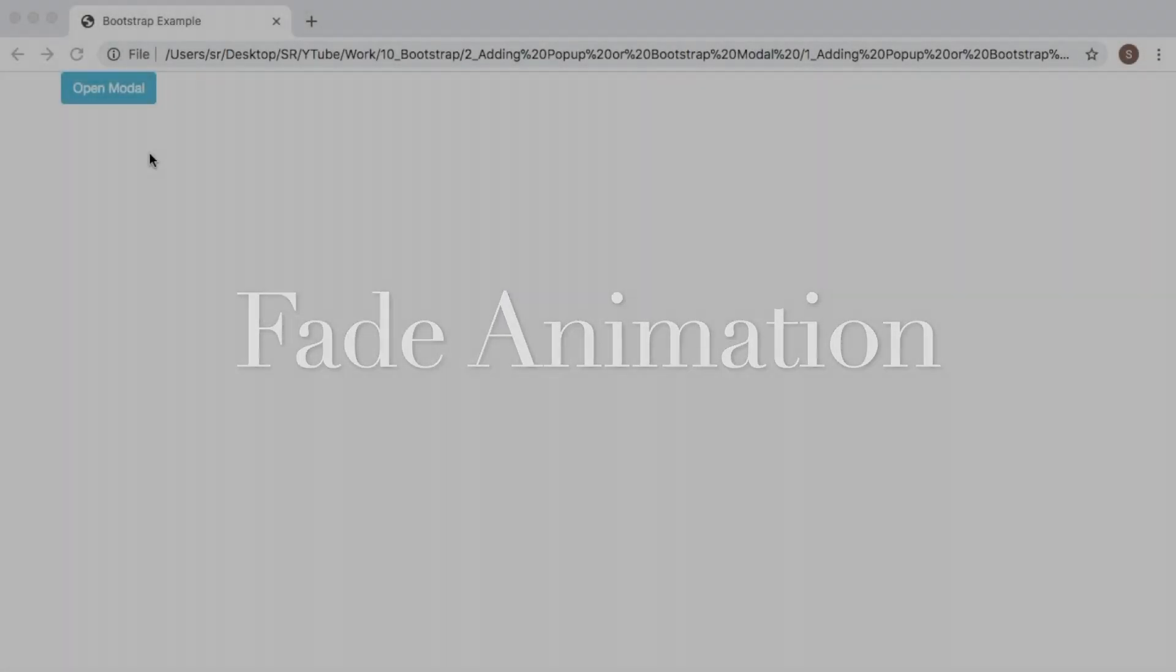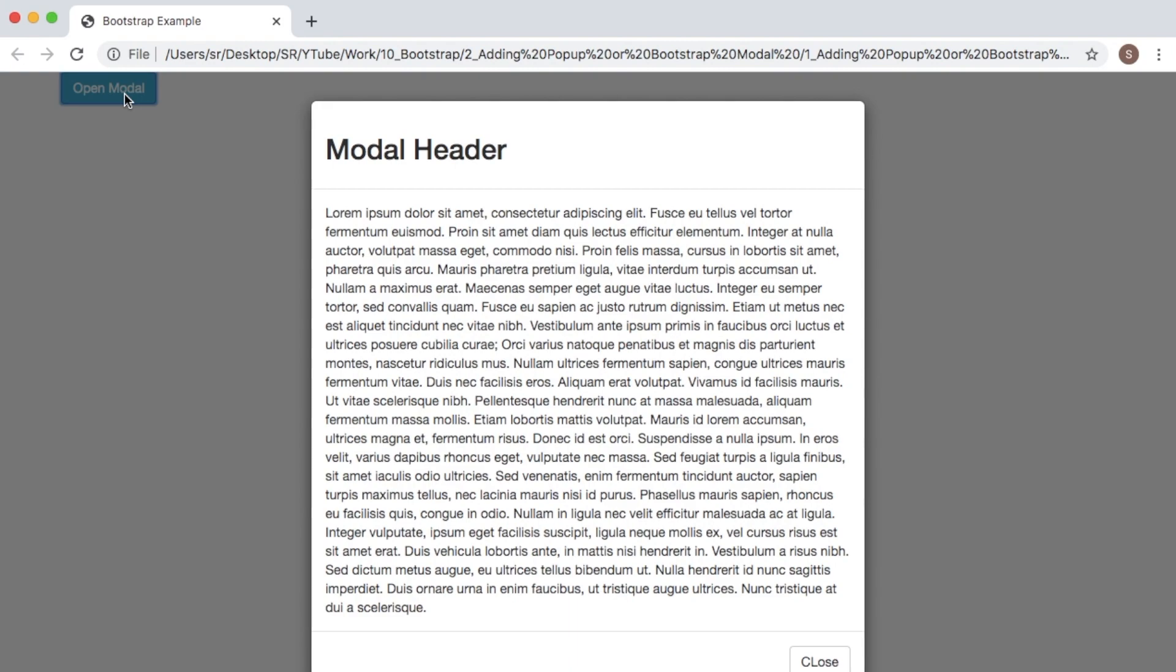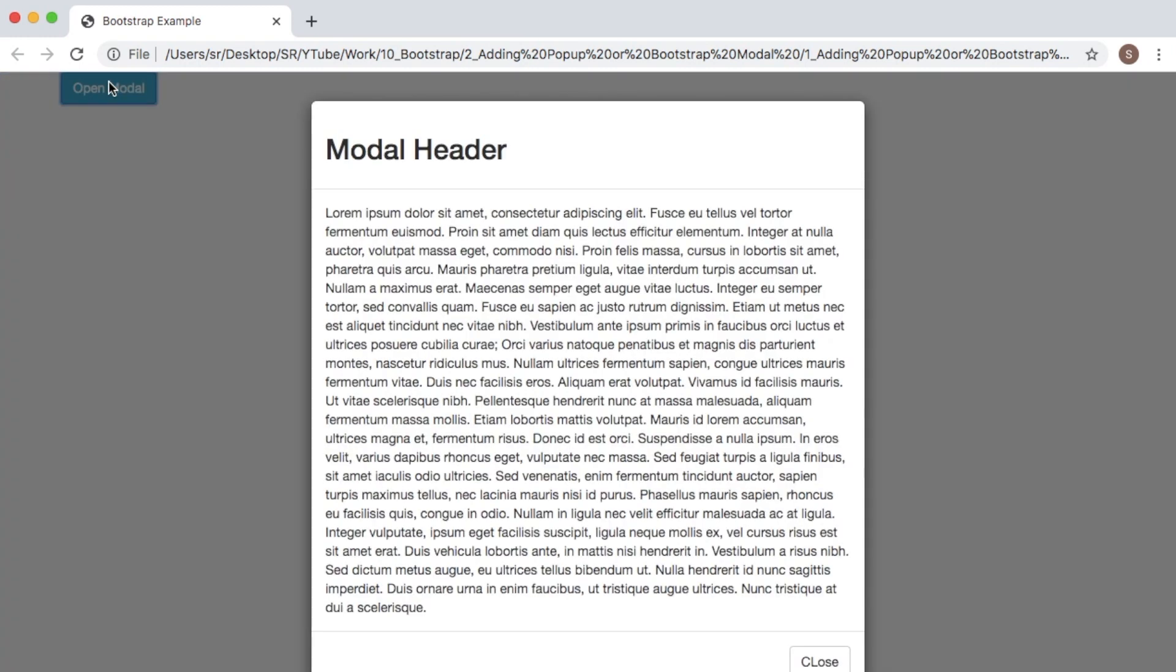As you can see here, when I click on Open Modal, the modal pops up without any animation. If I close it and click again, there's still no animation. There is a class in Bootstrap using which you can add a fade effect.